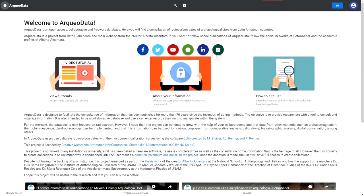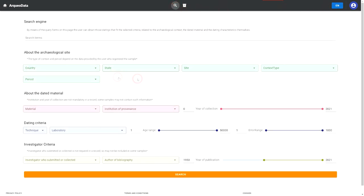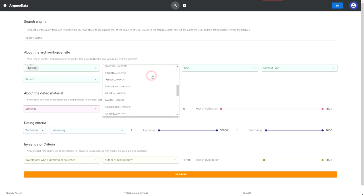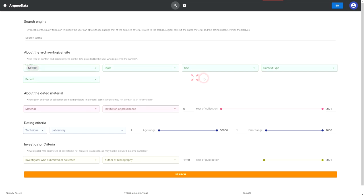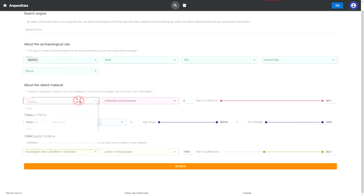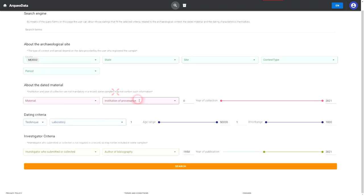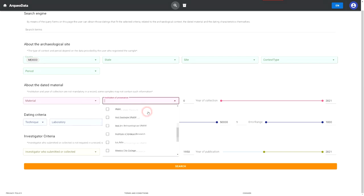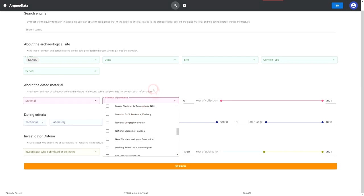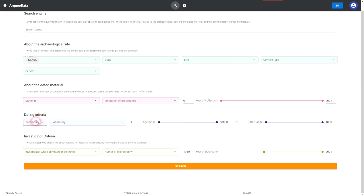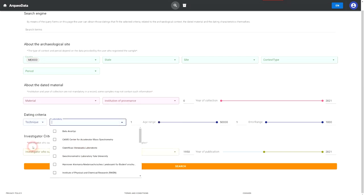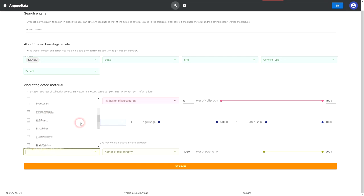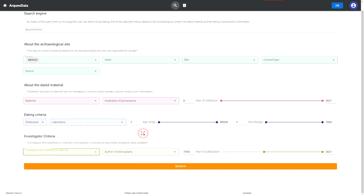Archeodata is designed to facilitate consultation of the information that has been published for more than 70 years since the invention of dating methods. The objective is to provide researchers with a tool to consult and organize information. It is also intended to be a collaborative database and users can enter records they want to manipulate within the system.